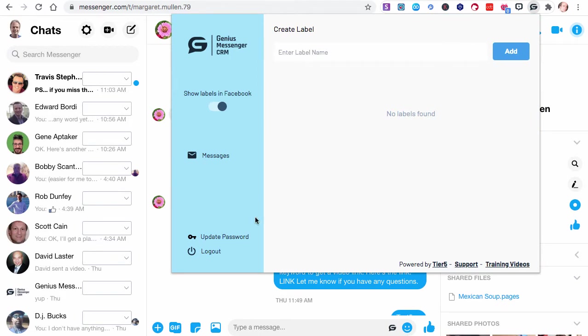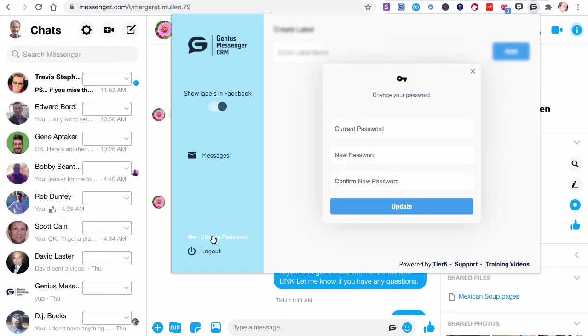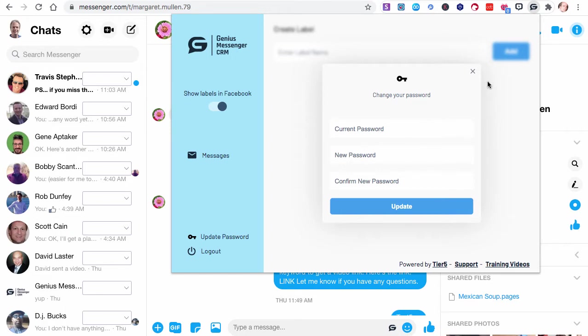The first thing I'll show you is you can log out, and you can also update your password by putting your current password and then entering a new one. The only rule we have at this moment is it has to be six characters or longer in order to update it. We send you a default one that we've generated, so we do recommend that you change your password after you log in the first time.